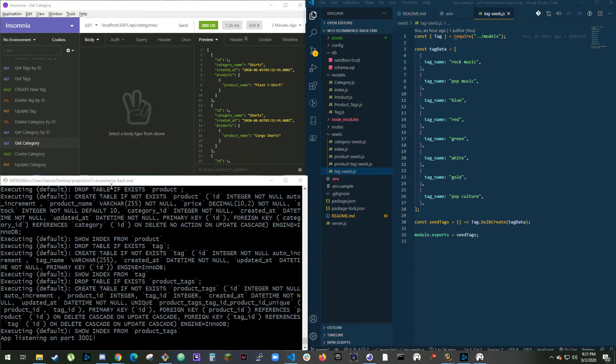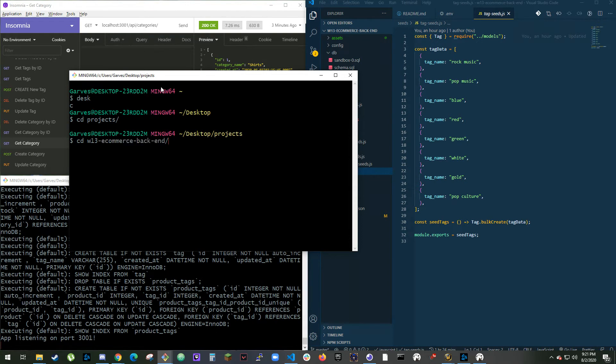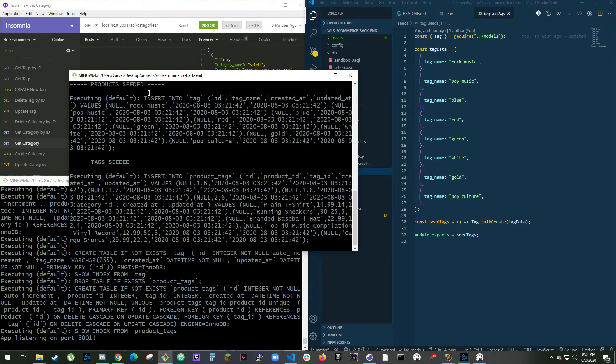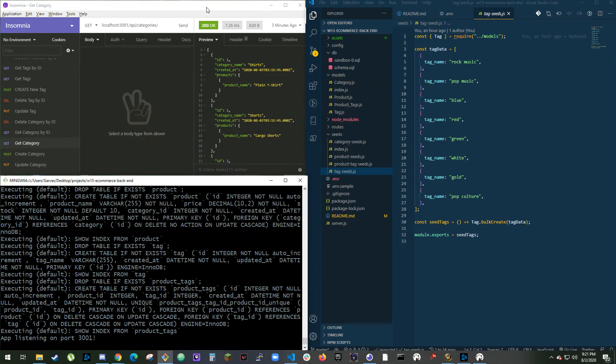I'm going to reseed it just in case, because I've had issues where if I didn't seed it after, it just didn't seed properly.